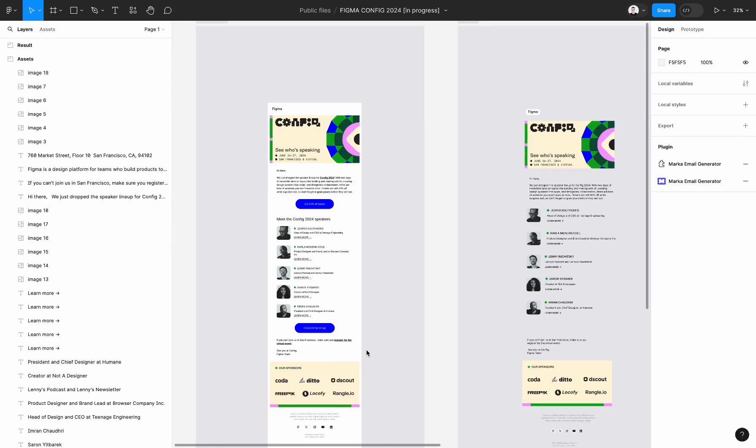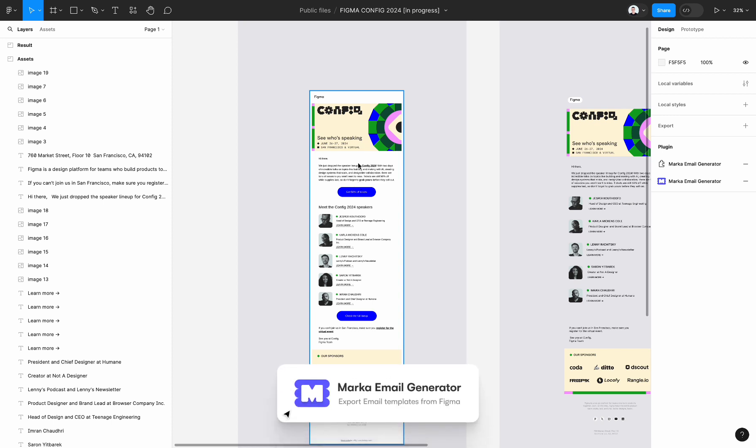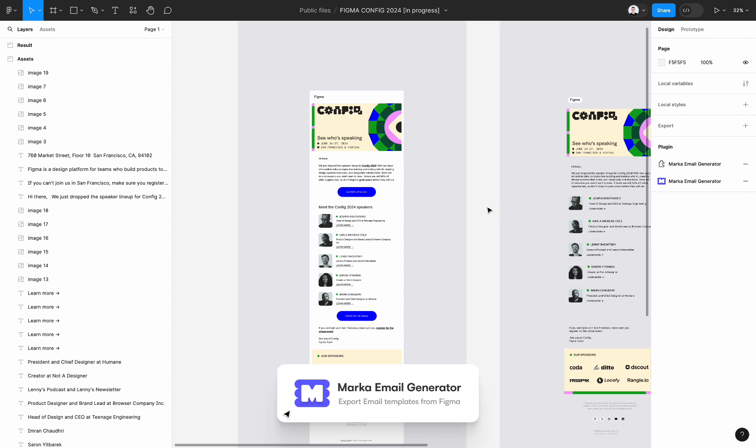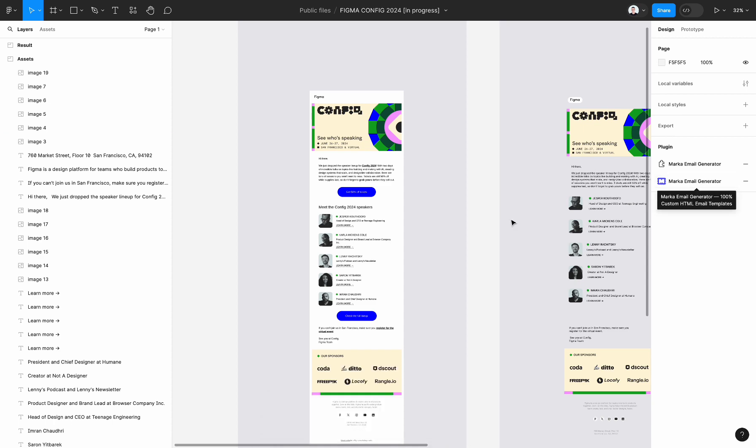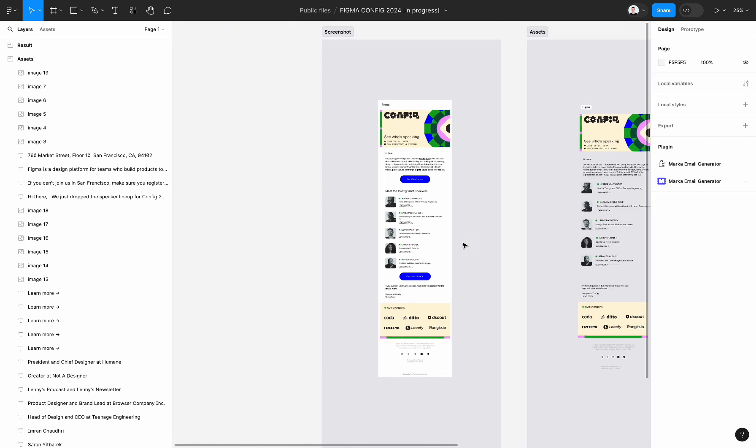In today's video we will recreate an email template by Figma using Figma and export this email template as code using the marco email generator Figma plugin. All links will be in the description to this file and to the plugin, or you can find this file in the Figma community. So let's get started.